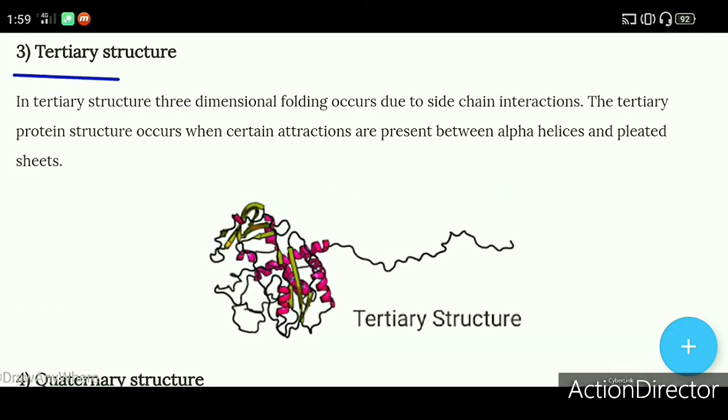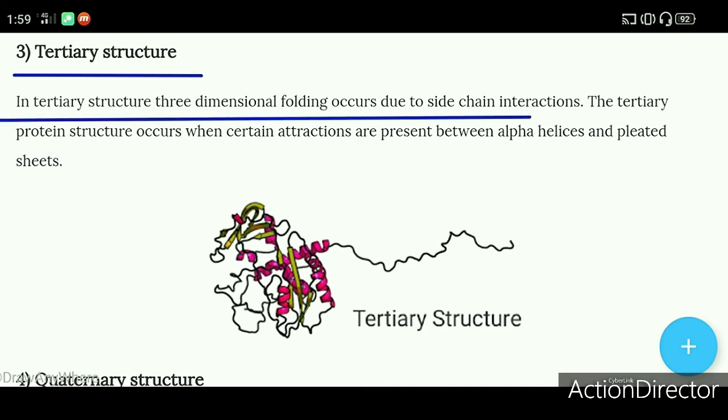Then the tertiary structure comes. In tertiary structure, three-dimensional folding occurs due to side chain interactions — folding happens in 3D because of the side chain interactions of secondary structures.